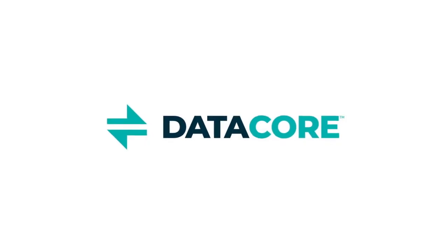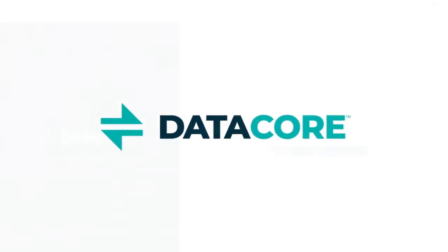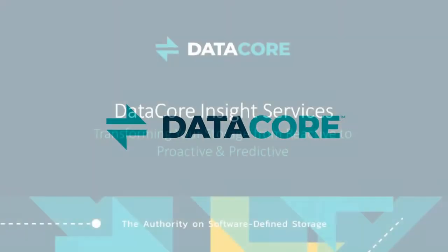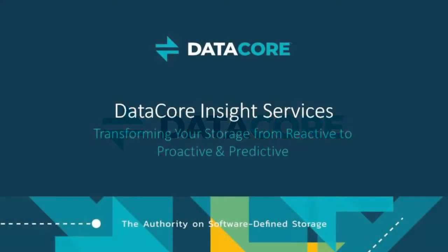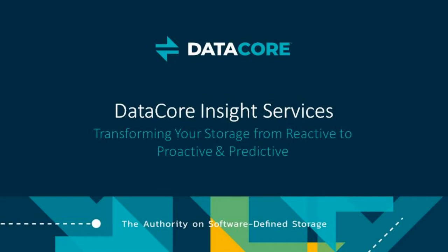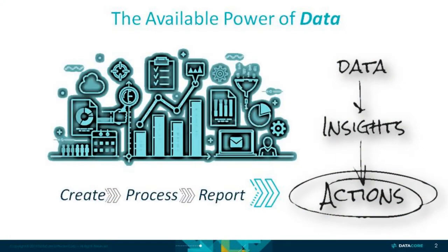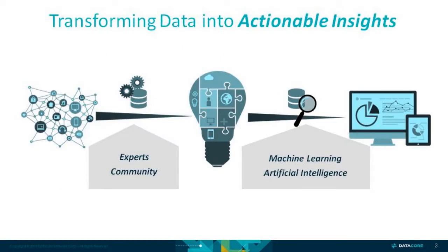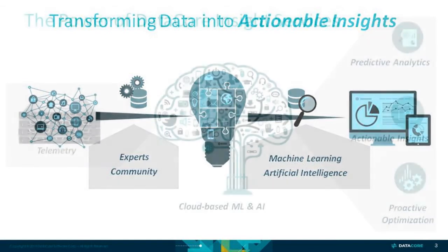DataCore Insight Services is an exciting new predictive analytics service from DataCore. It empowers administrators to address potential issues before they cause downtime and proactively optimize storage health and performance for their entire storage infrastructure across vendors and data centers.